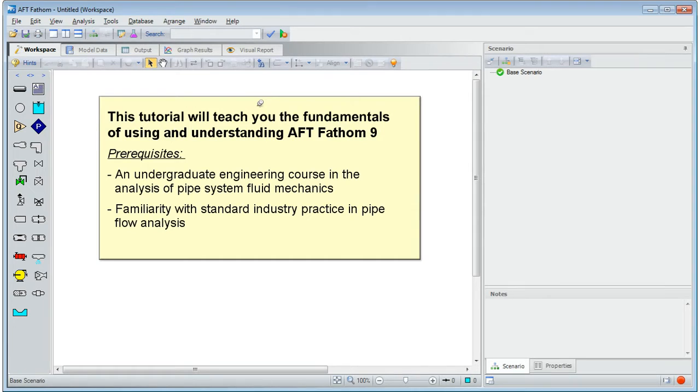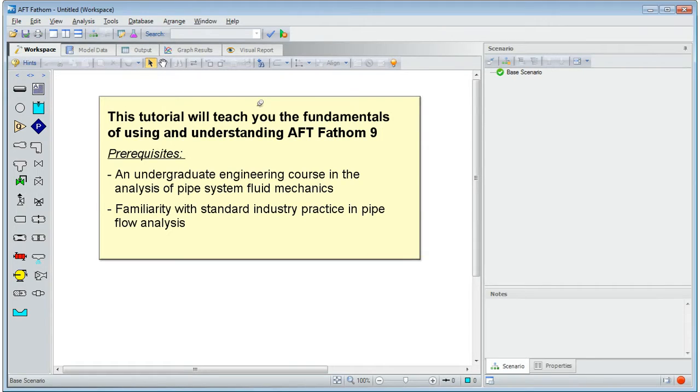Prerequisites include passing an undergraduate engineering course in the analysis of pipe system fluid mechanics. One must also have familiarity with standard industry practice in pipe flow analysis.